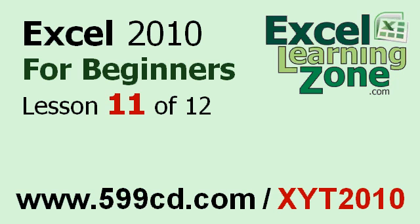Welcome back to Excel 2010 for Beginners, brought to you by ExcelLearningZone.com. This is lesson 11 of 12.